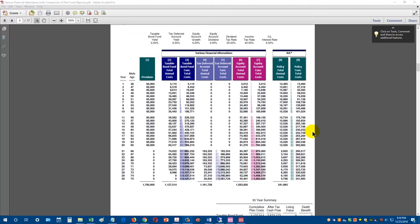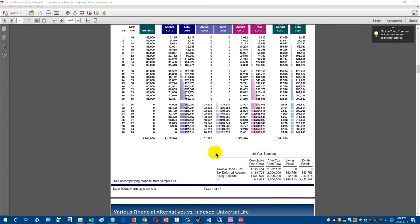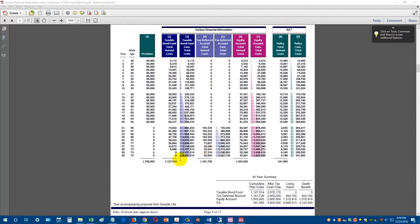Over thirty years, the taxable bond fund had $1,127,000 in total taxes and fees. The tax-deferred account had $1,161,000 in taxes paid when distributions started. The equity account had $1,503,000 in fees and taxes. But the life insurance contract had cumulative mortality and expense costs of only $341,000 — summarized in the cumulative plan costs section at the bottom.